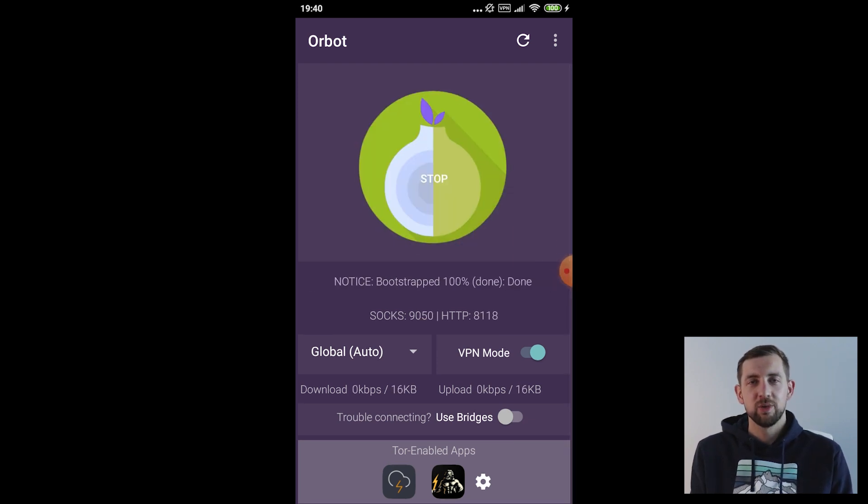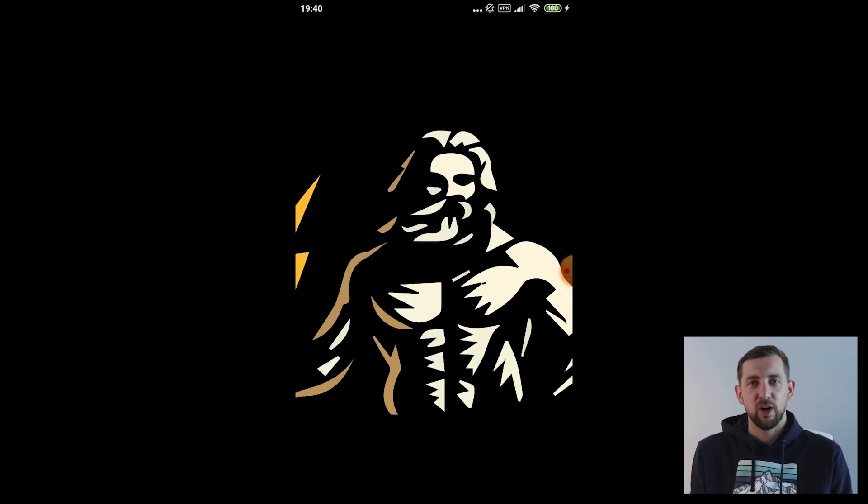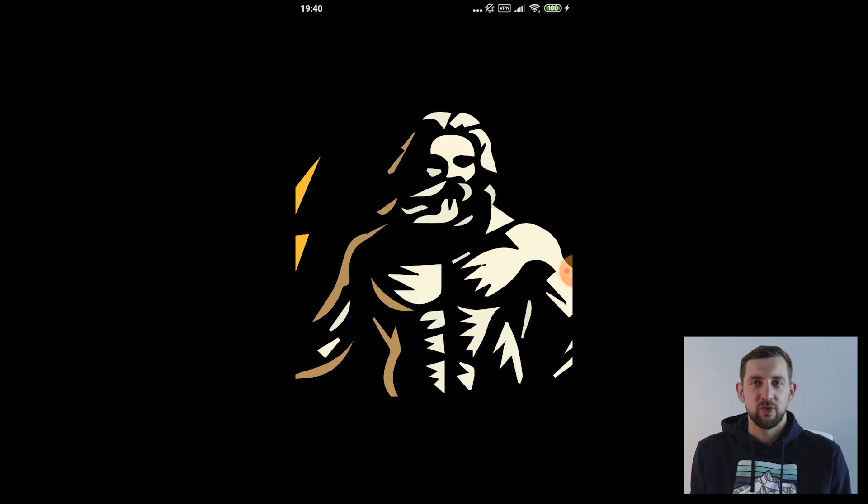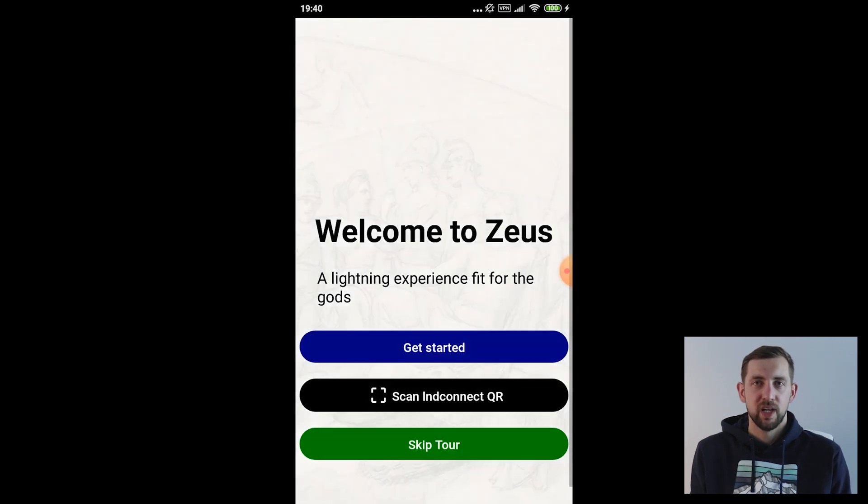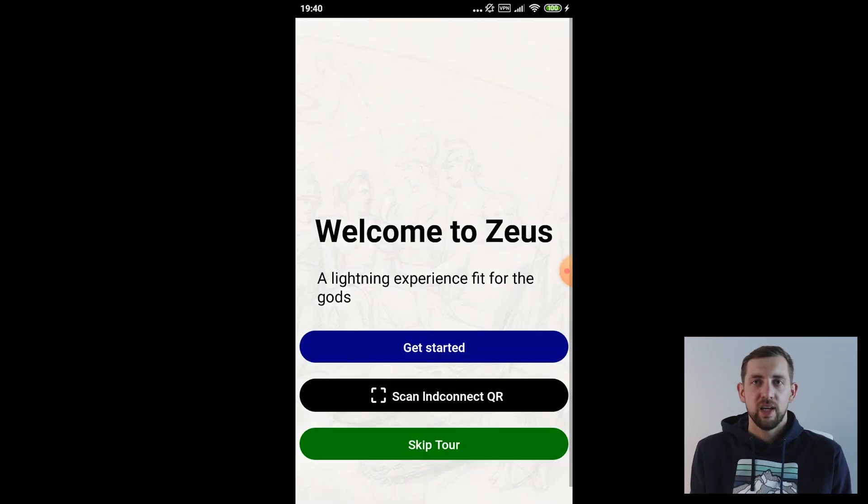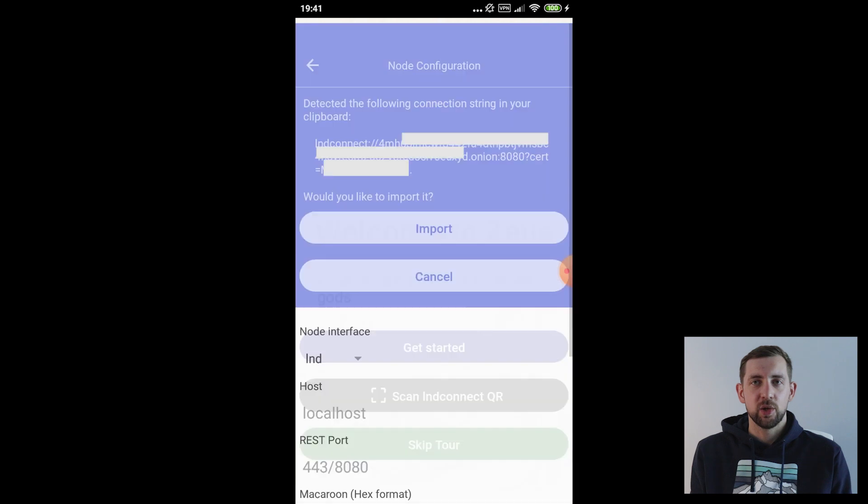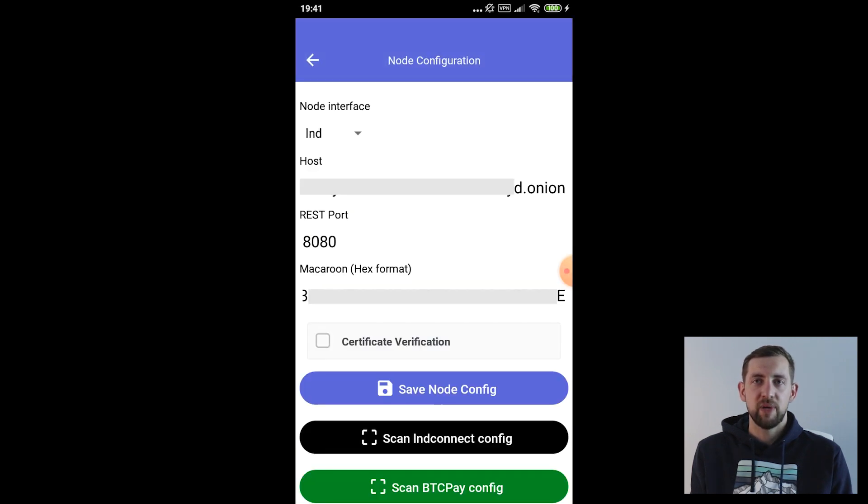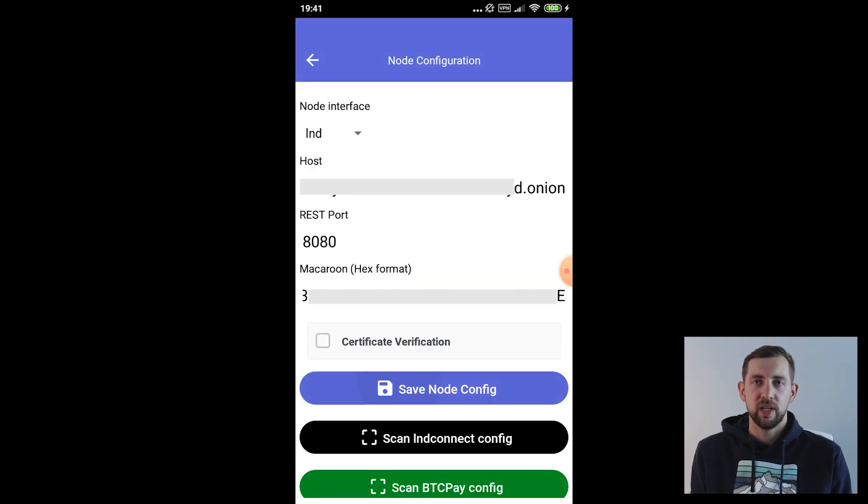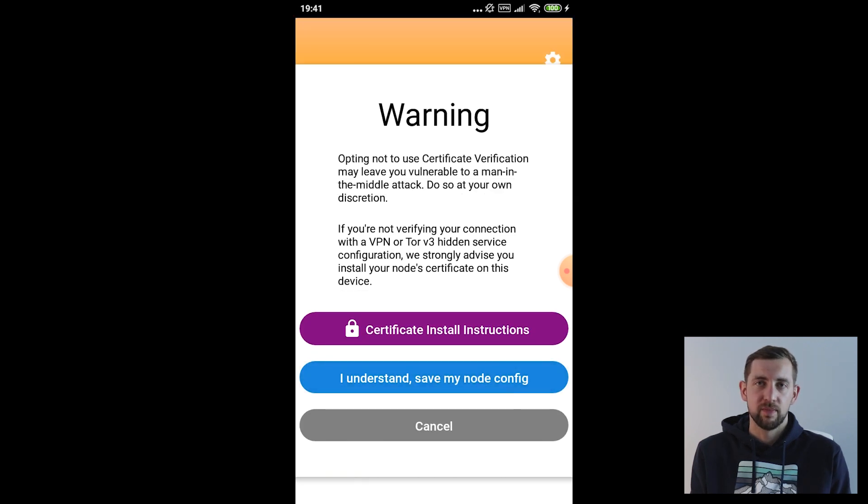Open Orbot, connect to Tor and open Zeus app from the Orbot apps menu. Instead of scanning LND QR click skip Tor and if you copied the payload to memory it should populate all the fields automatically.